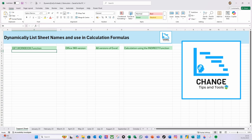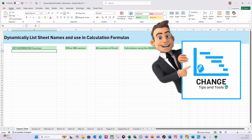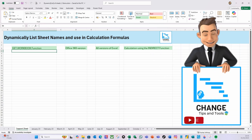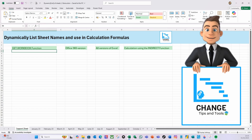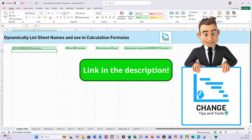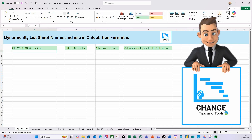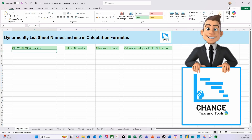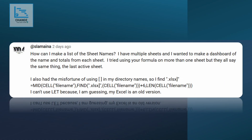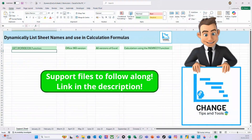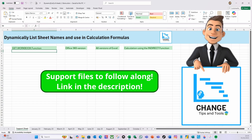Hello there and welcome to another video on Change Tips and Tools. Last year I released a video on how to get your file name and sheet name in a single formula, and the link to that video can be found in the description. A couple of days ago, Slemania left me a comment which fundamentally means it didn't work for them. So let's solve this with a different approach.